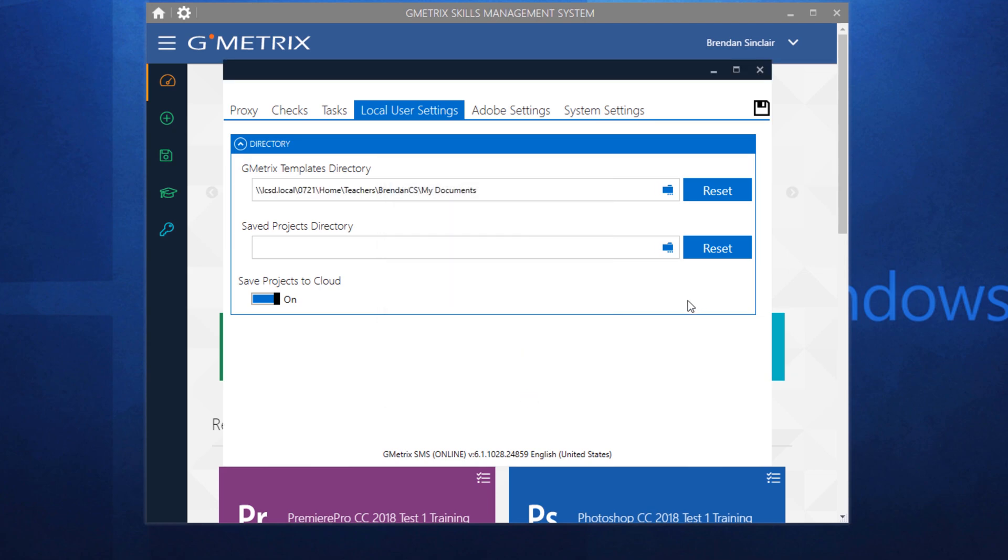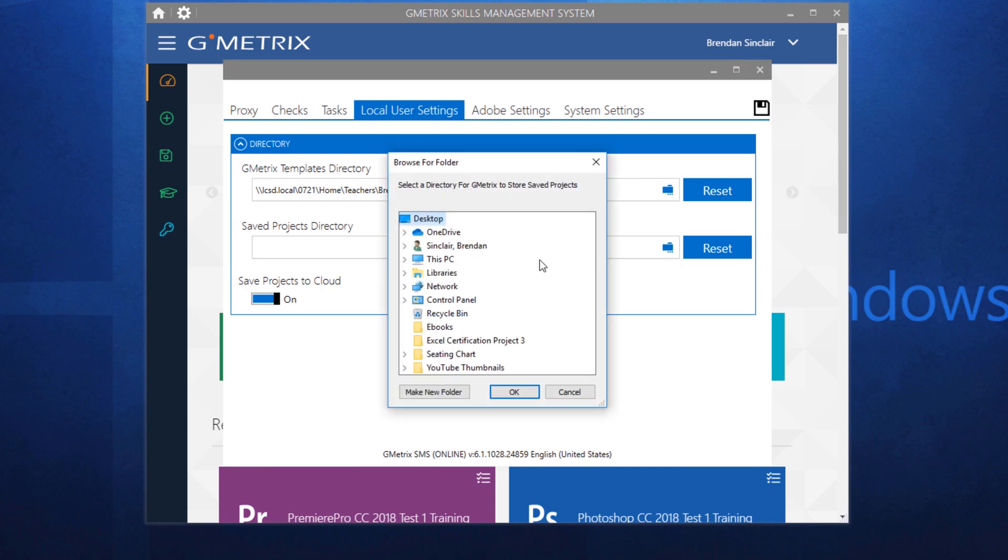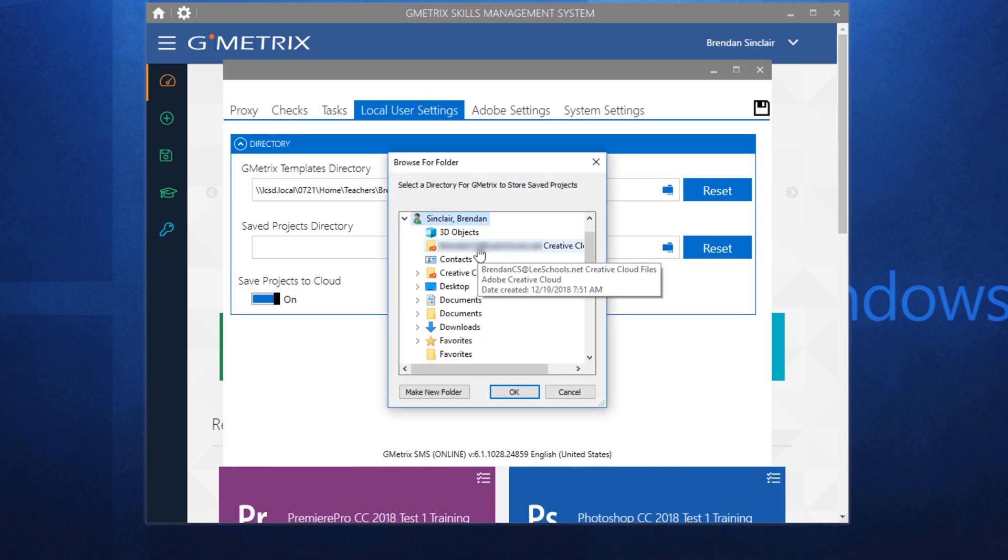I'm going to do the same for my save projects directory. I'm going to click the blue folder icon, my name, and